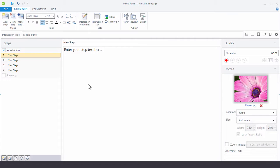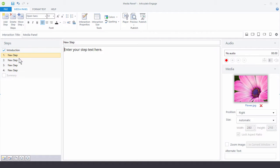The production area is pretty simple in Engage and all the interactions basically work the same way. You've got your steps and regardless of the type of interaction you choose, the steps production is always the same. Right now we're doing a media panel so these represent the different media. If you did label graphics then these would represent the different labels. Over here we have our text, you can record or import audio, and down here we have the place to add images and videos.